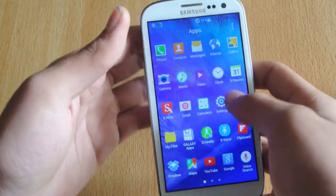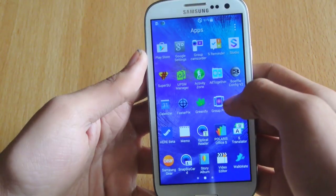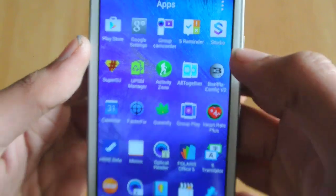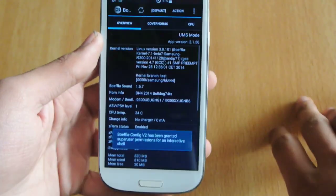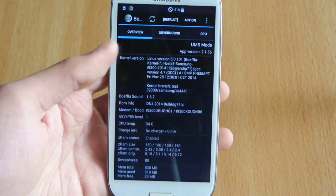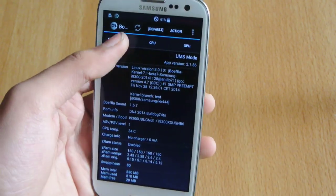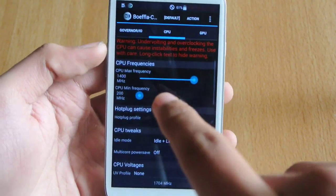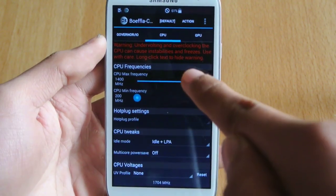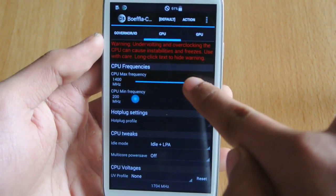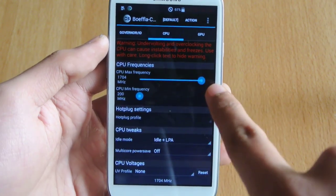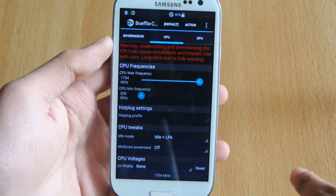First of all, you need to go into the Buifla kernel configuration version 2 app. When you open it up, you will see some basic information about your device. You have to go into the CPU menu to overclock your CPU frequency. I'm going to overclock it all the way up to 1.704 MHz, or 1.7 GHz simply.